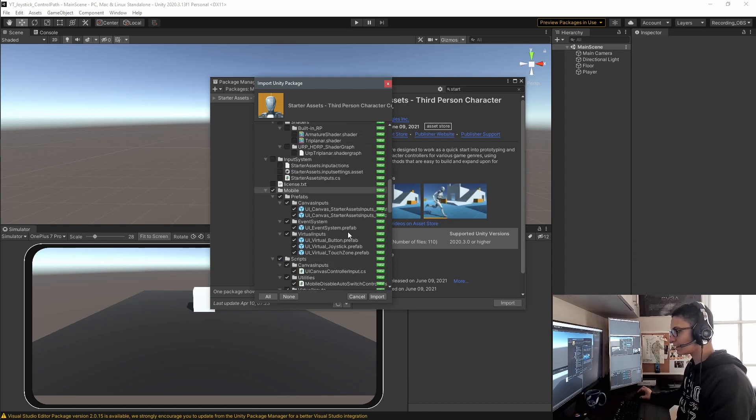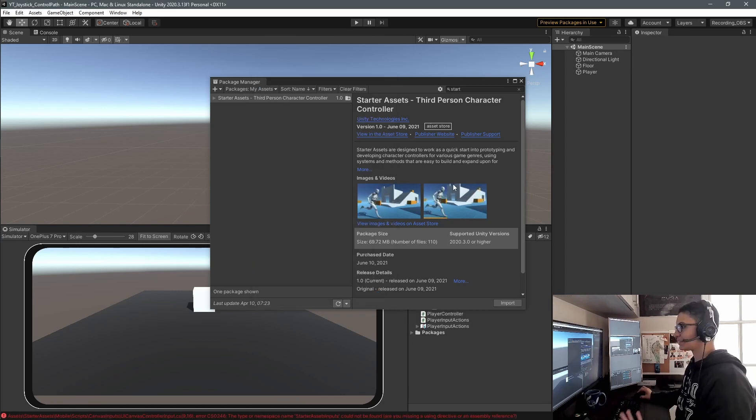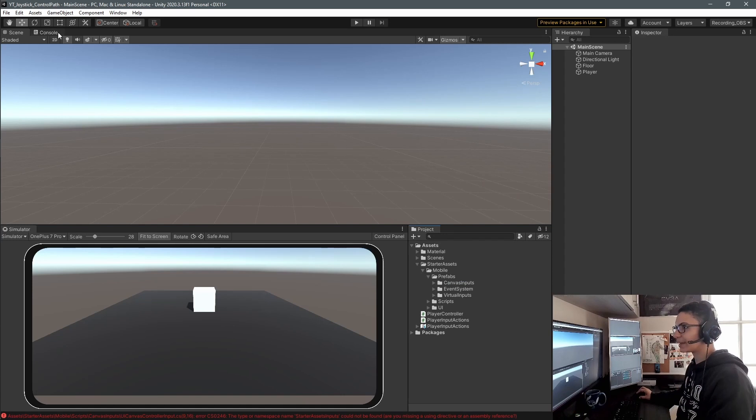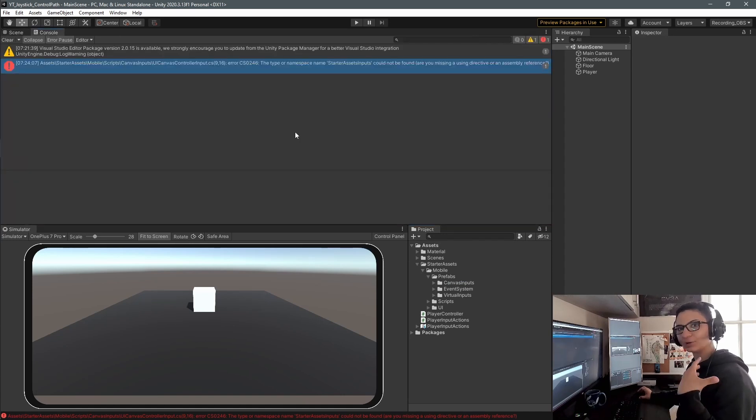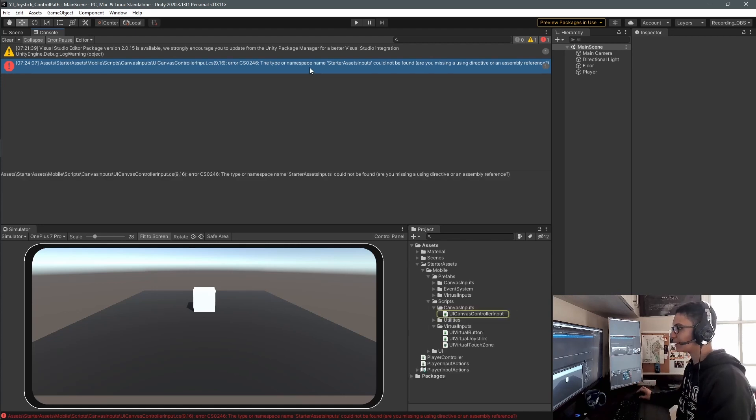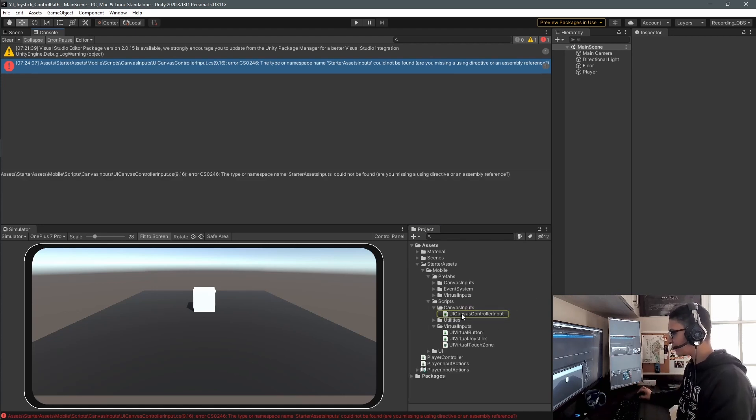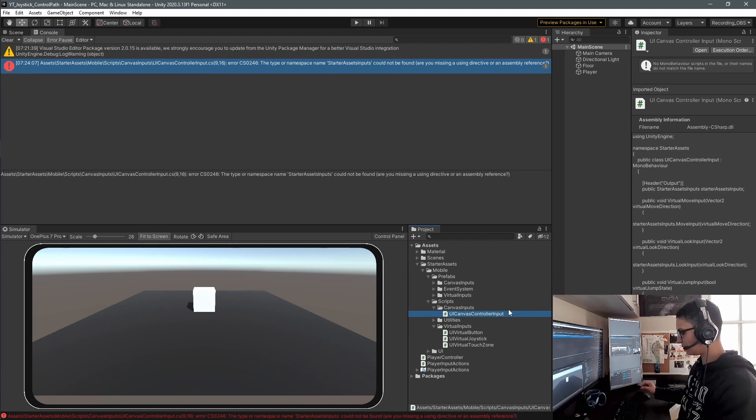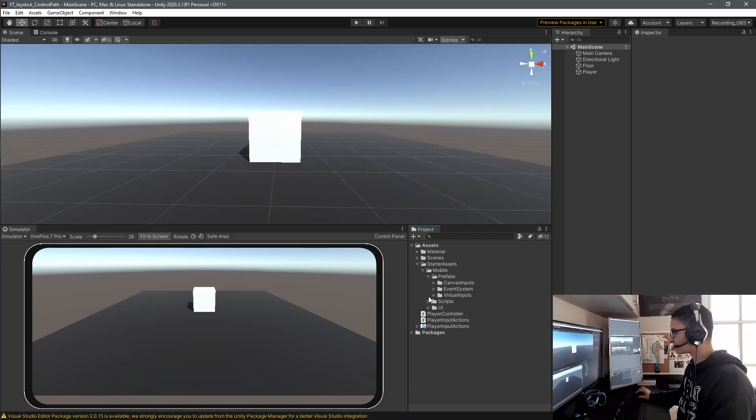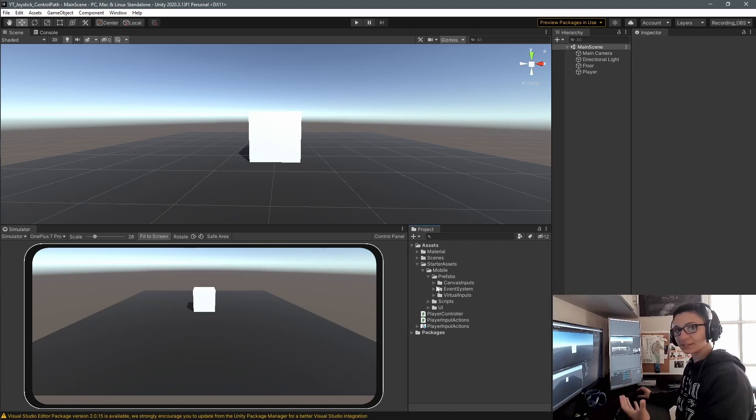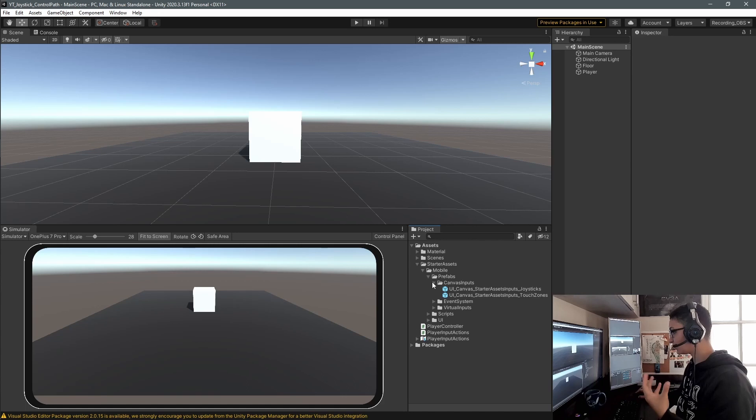We don't need the entire project, so go down and select only the folder that says 'Mobile' and import. Once imported, close the window. You'll have an error from the package trying to find references from the entire project. Select it, find the script causing the error, and delete it.